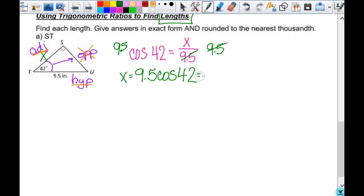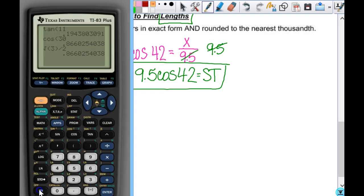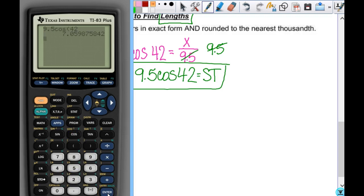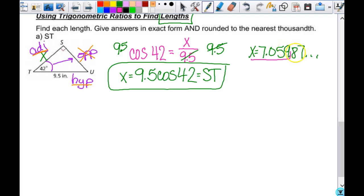This is your exact answer — the exact length of ST. Now type 9.5 times the cosine of 42 into your calculator. You get 7.05987... We're rounding to three decimal places — the nearest thousandth. You look at the fourth decimal to decide whether to round up. That digit is bigger than 5, so 9 becomes 10, meaning 5 becomes 6. You get 7.060 inches. The zero tells you there's more beyond, so you do put it there.